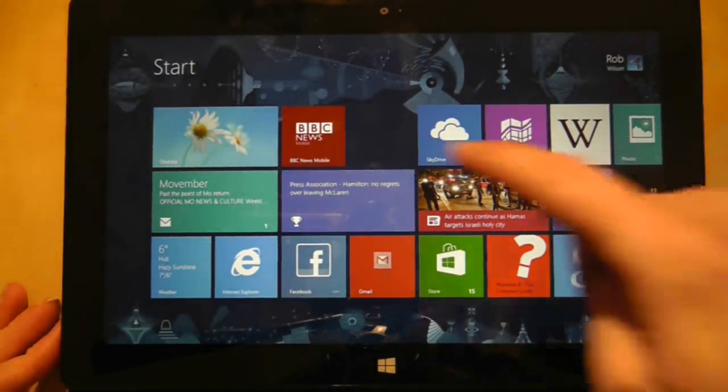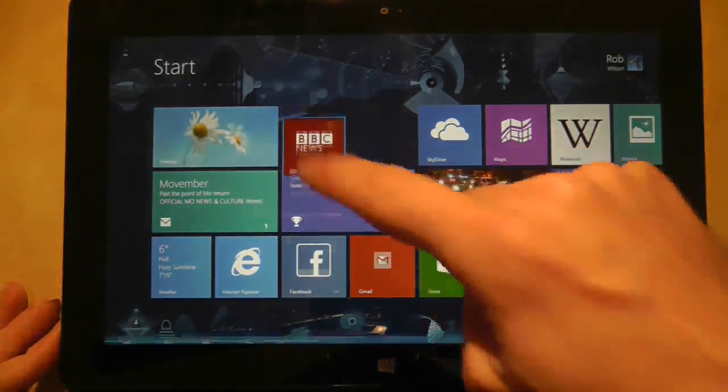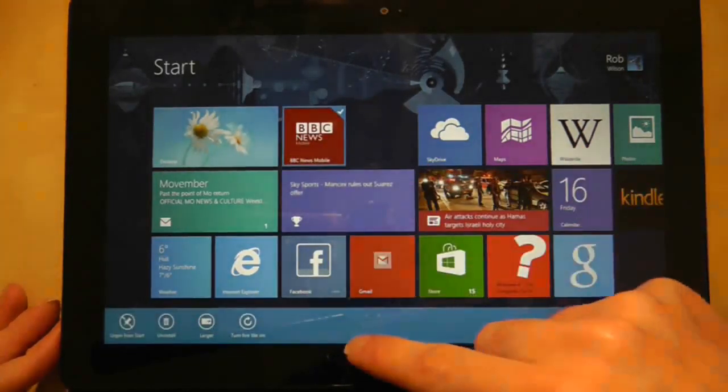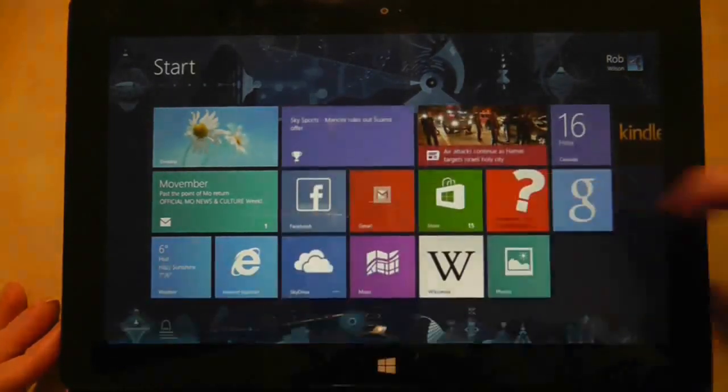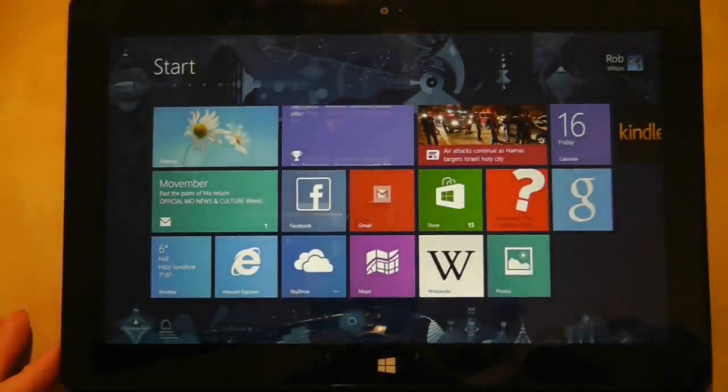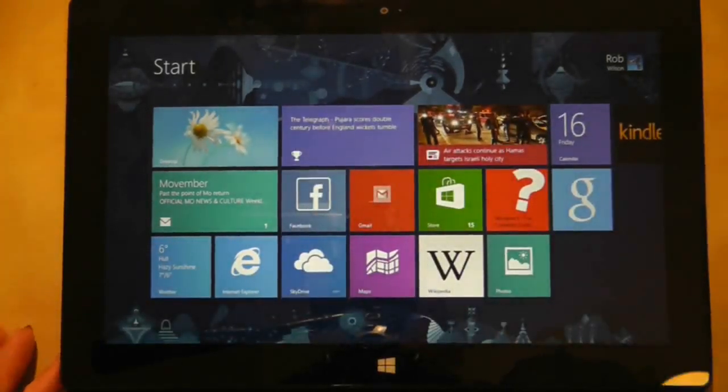Next is the ability to unpin the tile. This removes the tile from the home screen but it does not uninstall the application.